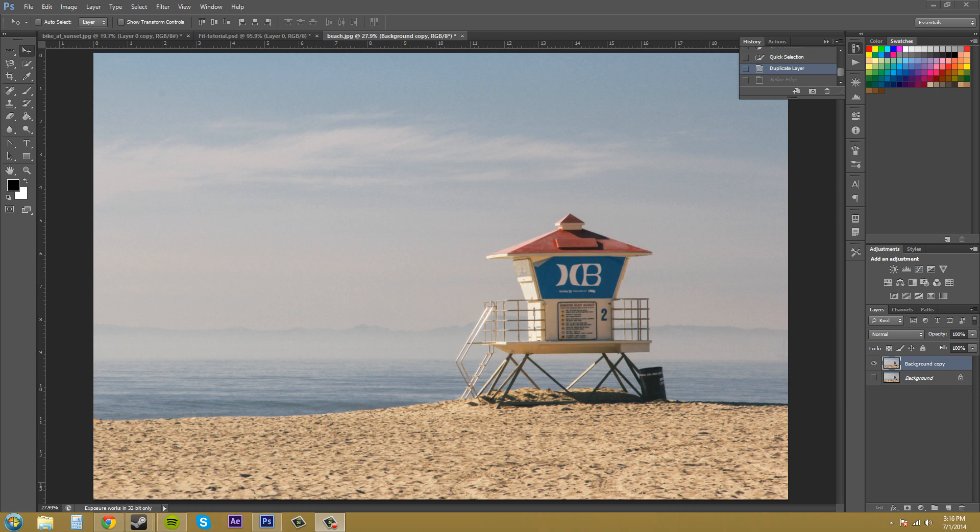Hey everybody, welcome back to another awesome Photoshop CS6 tutorial. I'm your host Buddy Blackbird and today we're gonna be going over how to work with your selections.